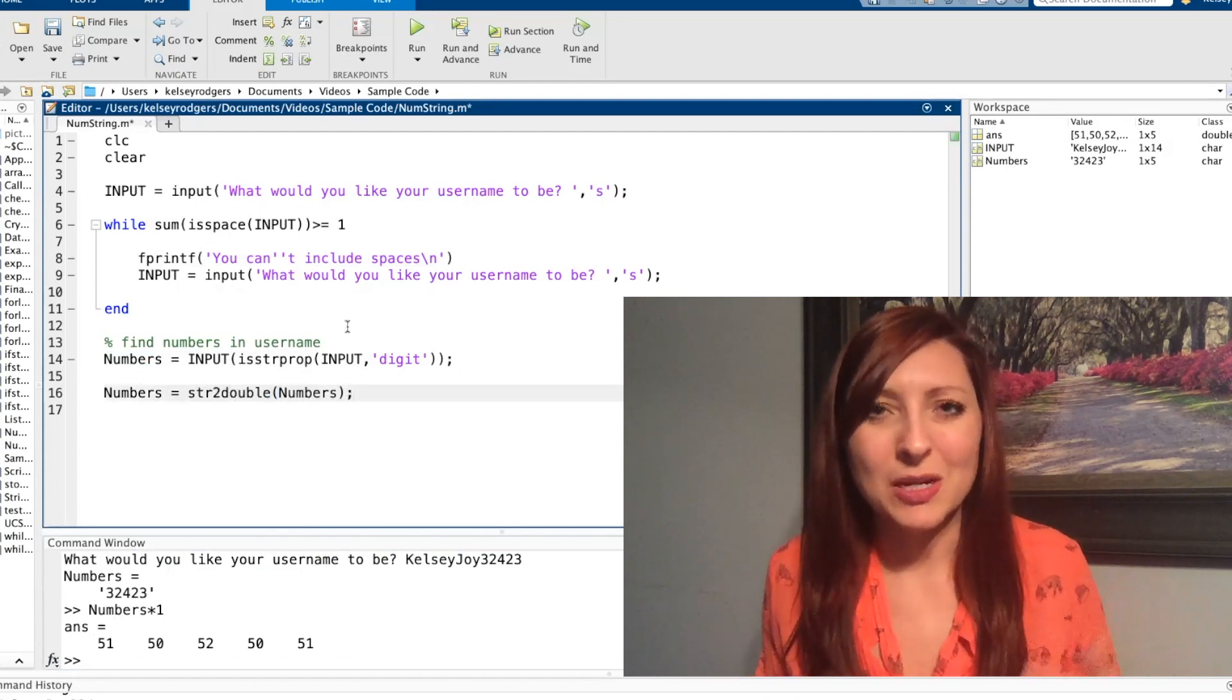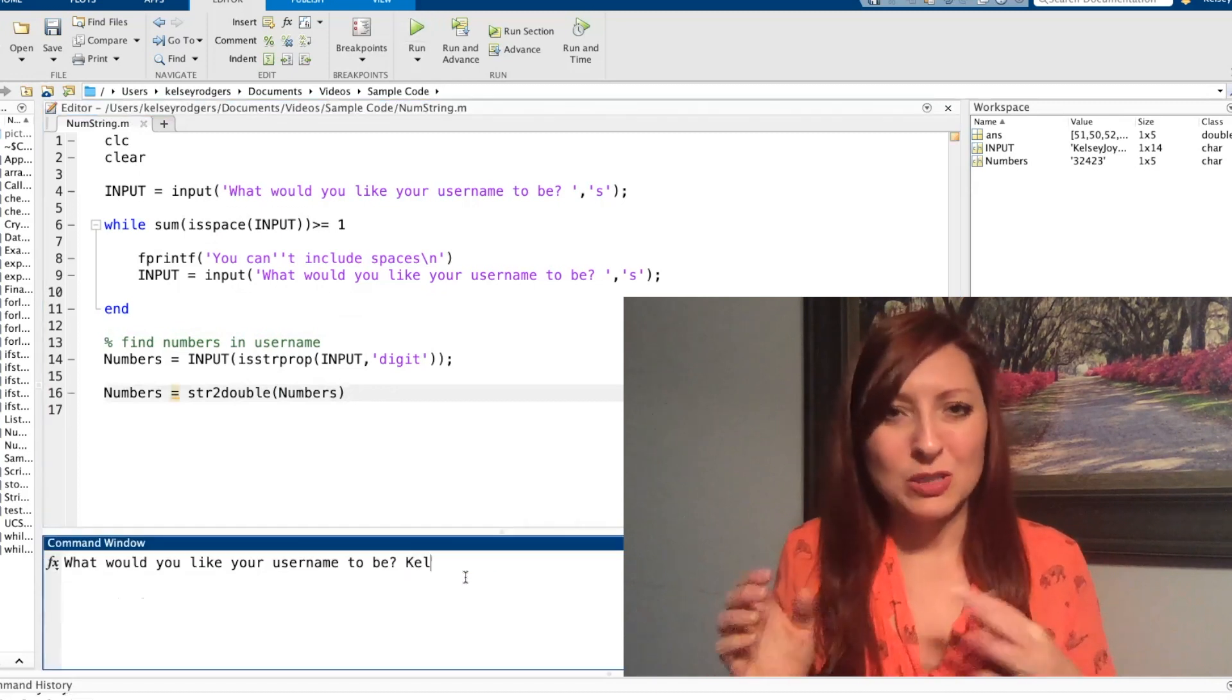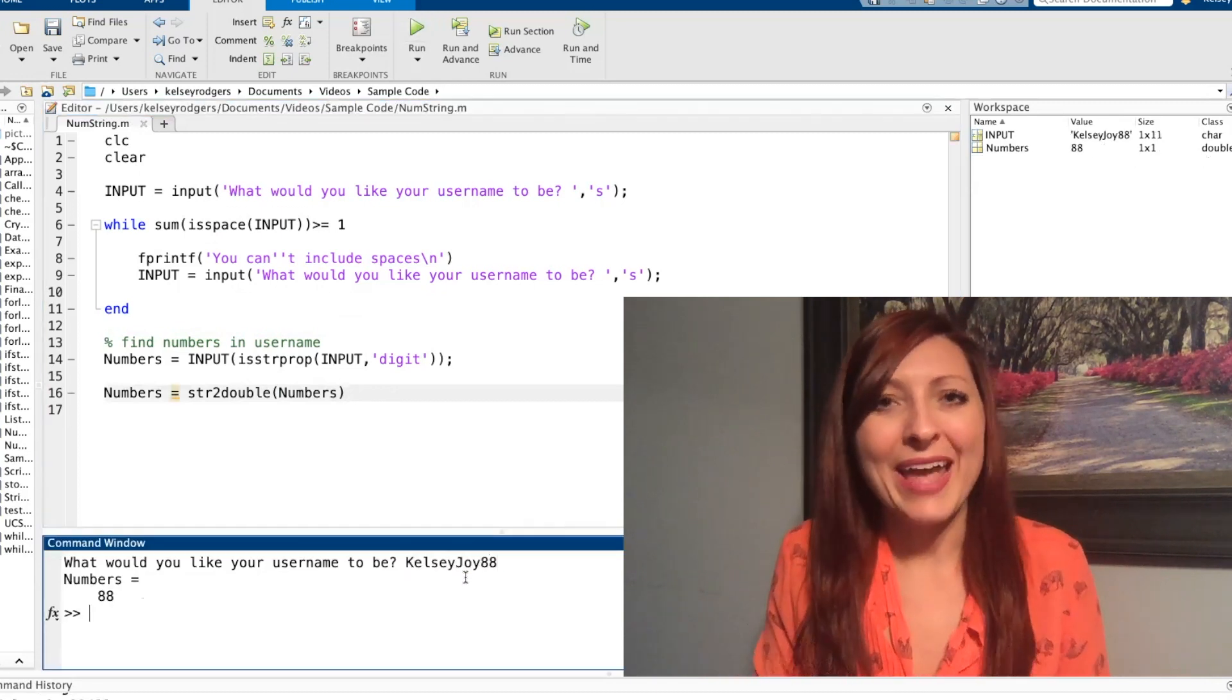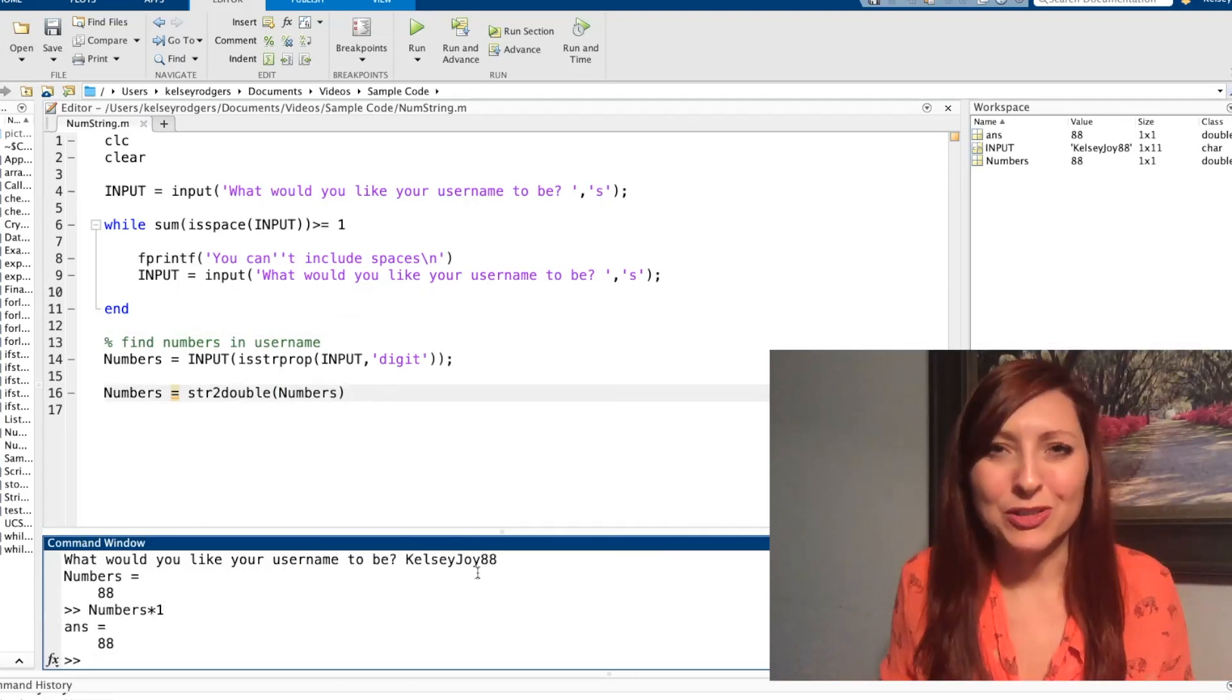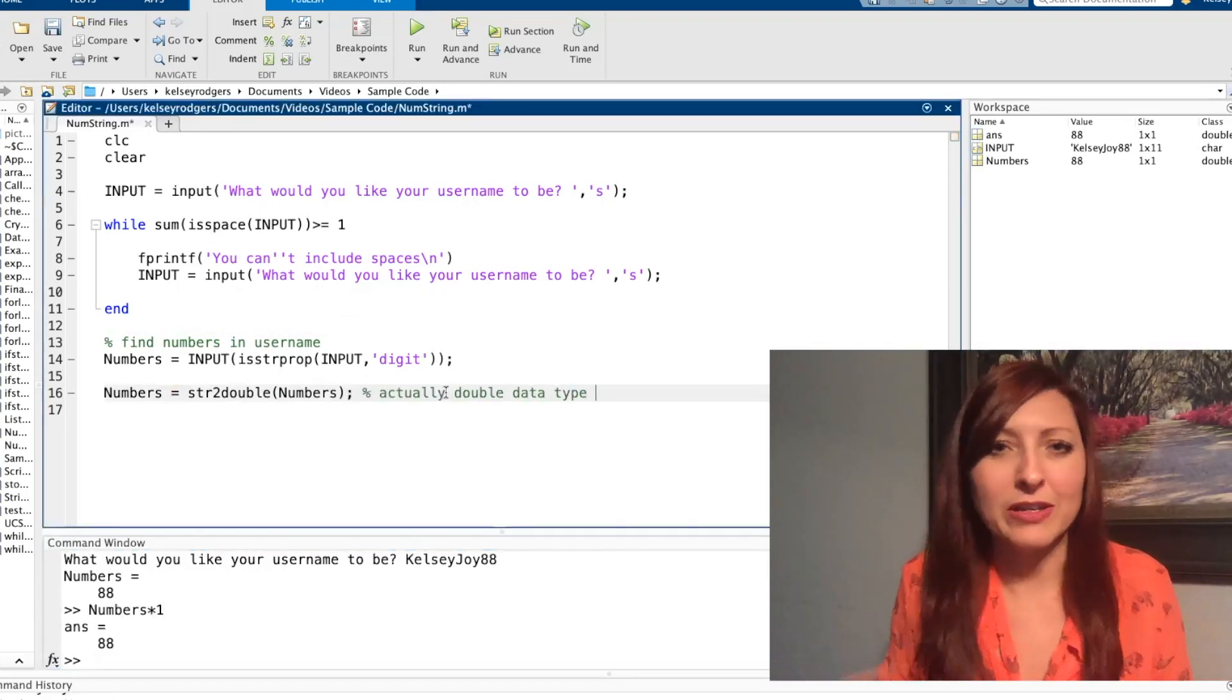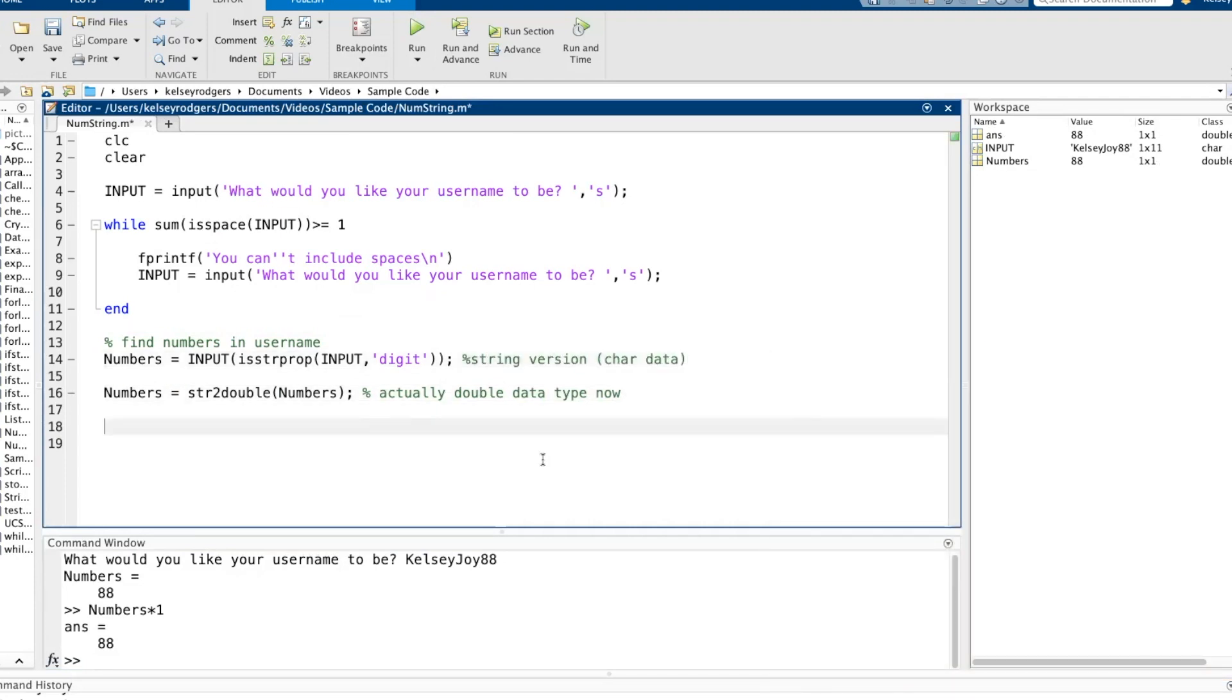So that's where the string to double function comes in really handy. You just put your string version of a number in it, and then you go ahead and run that. Then you have the double numeric version where you can actually do math and calculations, greater than, less than, whatever you are looking at with that numeric data.